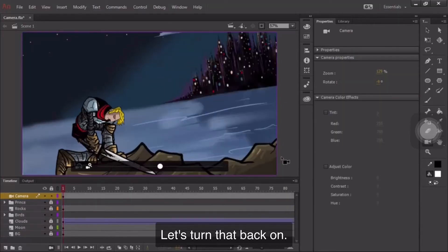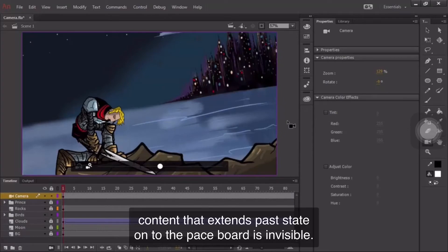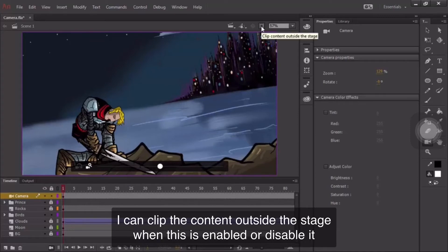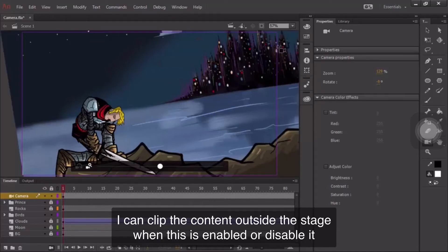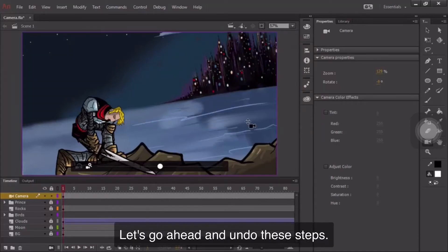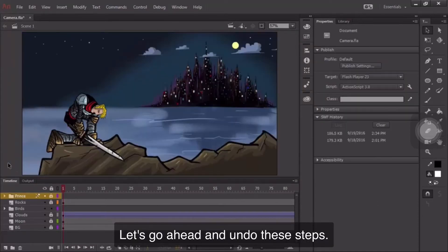Let's turn that back on. You may also notice that content that extends past the stage onto the pasteboard isn't visible. That's because of this little feature right here. I can clip the content outside the stage when this is enabled or disable it to see how the content lays across the pasteboard as well. Let's go ahead and undo these steps.